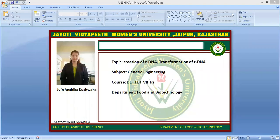Namaste students. I am Anshika Kushwaha, faculty of agriculture and veterinary science. Our subject is genetic engineering, and today's session is on the creation of recombinant DNA technology and transformation of recombinant DNA technology.